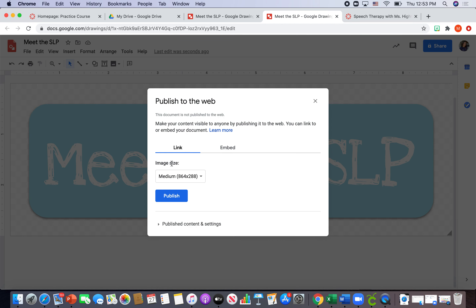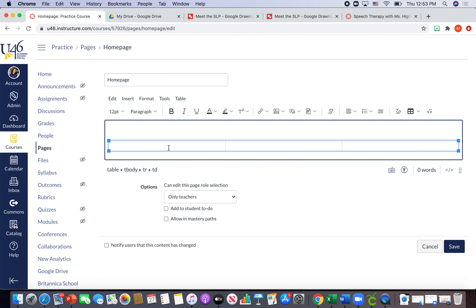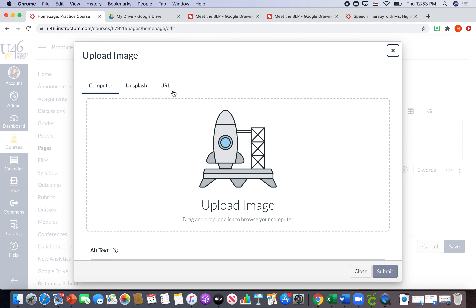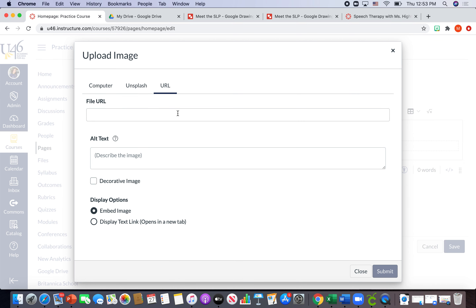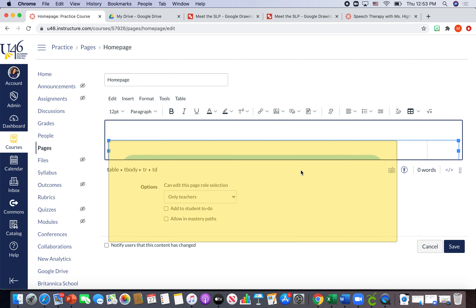I'll hit 'Publish to the Web,' then 'Publish,' and it gives me a link. I'll copy that link — right-click and copy on PC, or Command+C on Mac. Then I'll go to my home page, make sure my cursor is within the box where I want the first button on the left, and hit 'Image,' then 'Upload Image URL' since I'm copying a link. I'll paste that link, make sure 'Embed Image' is selected, and hit 'Submit.'